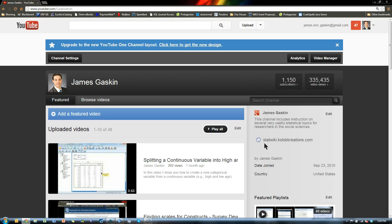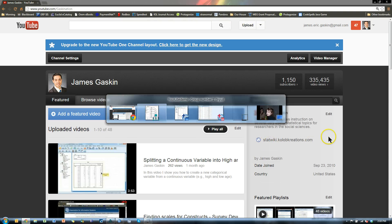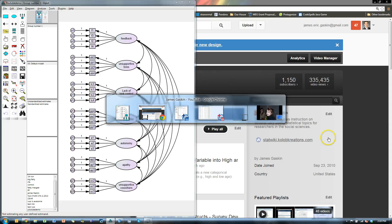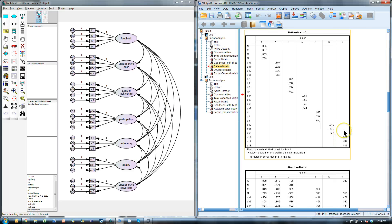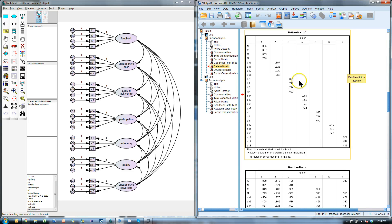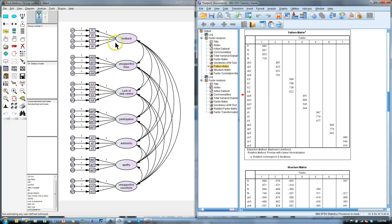Alright my friends, you are about to get spoiled. Let me show you something awesome. So you know how when you're doing an EFA and you end up with a pattern matrix that's pretty clean and then you want to move it over to a CFA, you've got to build a model like this and it's a real pain in the patootie.